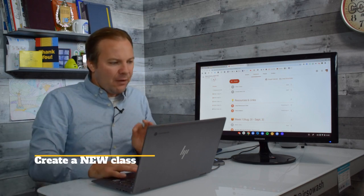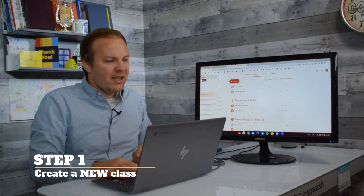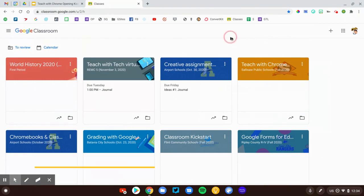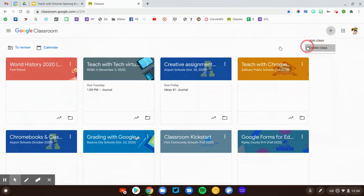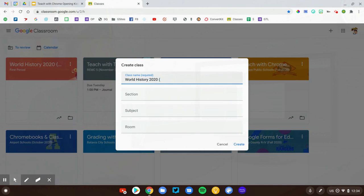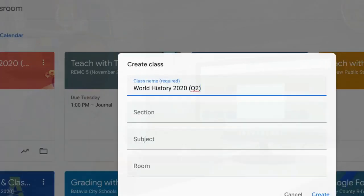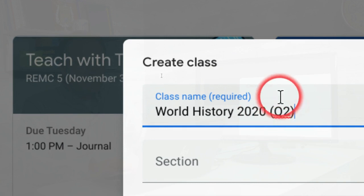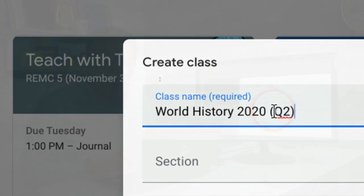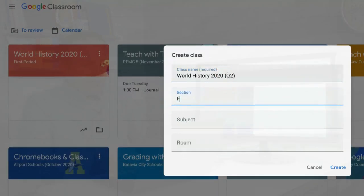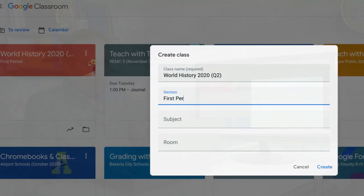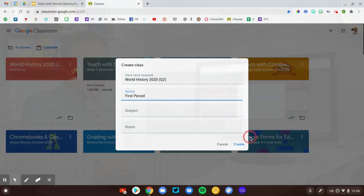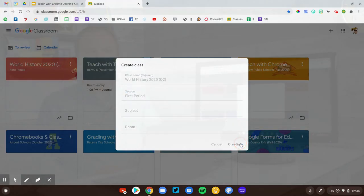I'm going to create a new class for the second marking period. To begin, the first thing I'm going to do is create that new fresh class. I'm going to go to the classroom home screen, click the plus button. And I'm just going to create my new class. We'll call it the same thing, World History 2020. And I'm going to add a reference in the class name to indicate that this is Q2, second marking period. This is my first period class. I'll add that section in as well. And I'll hit the create button.